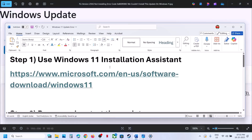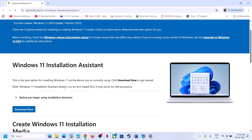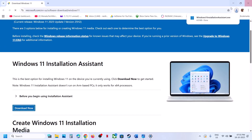The first step is to use the Windows 11 Installation Assistant. Open this link in a browser — it will take you to the Microsoft website. Click on 'Download Now' and then run the EXE file.